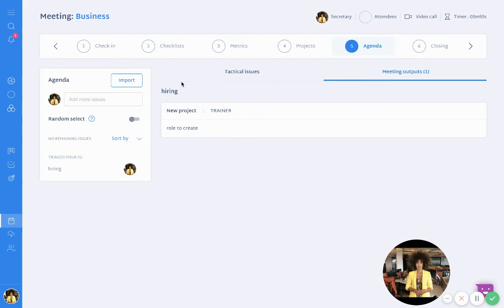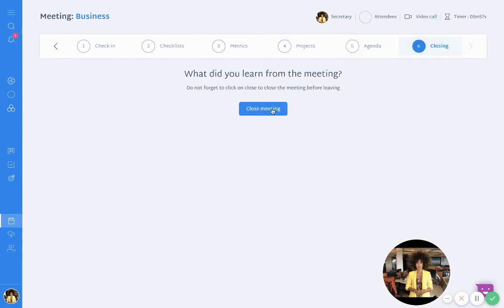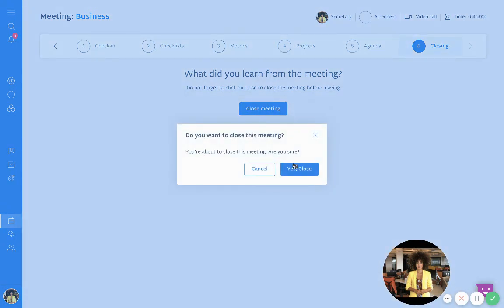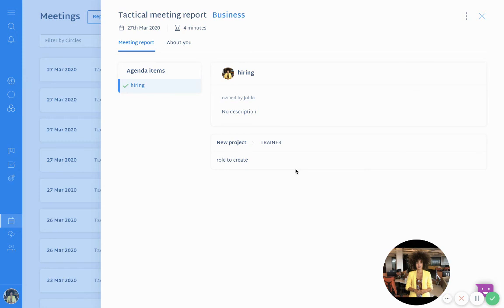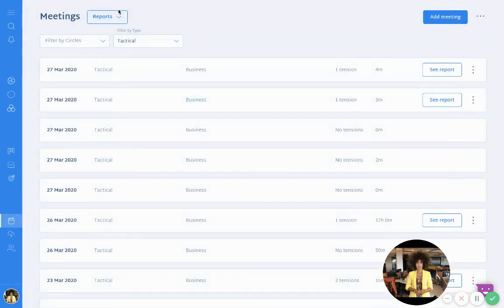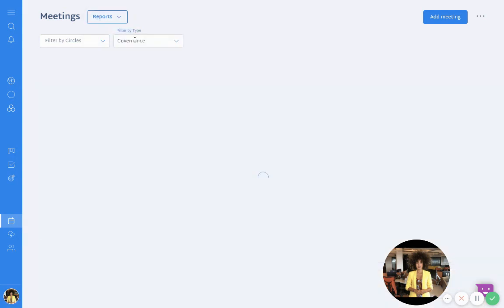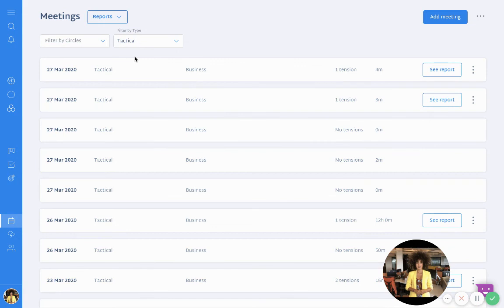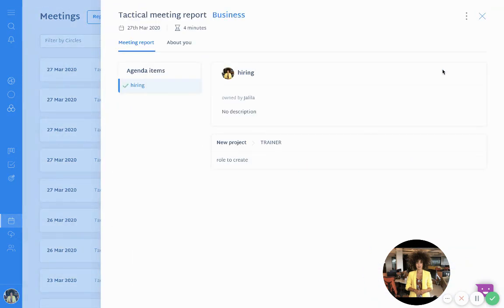Here you can see I have a plus-one meeting output, because it was my new project concerning the hiring tension. Now I will click 'Close' to close the meeting. You now have a tactical meeting report, and you can also find this report under 'Meeting Reports.' Just filter for governance or tactical and you will find your meeting report here.